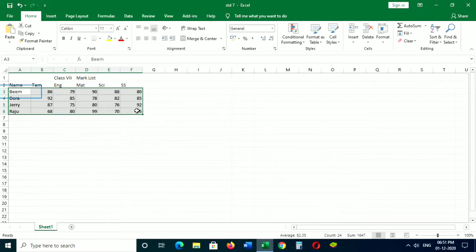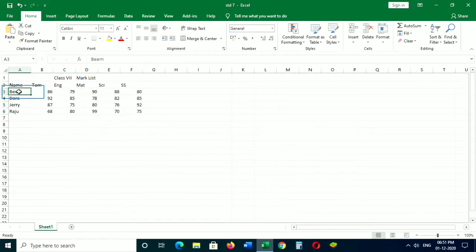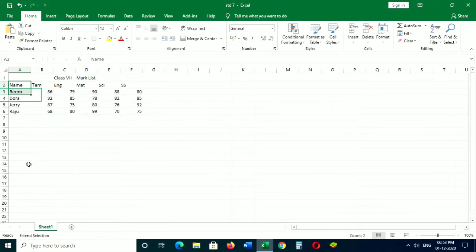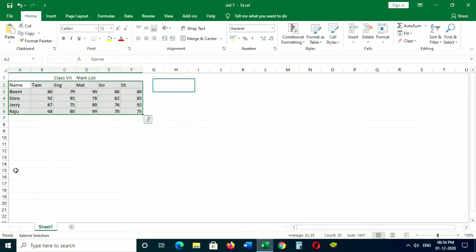Press the F8 key on the keyboard to turn on the Extend function. The advantage is that you need not drag the mouse till the end of your selection. To select a range of cells, click on the cell where you want to start your selection. Now press F8 (the function key). You can see the Extend Selection indication in the status bar. Now click on the cell where you want to end your selection. You can notice that the range of cells are selected. Press F8 key again to turn off the Extend function.